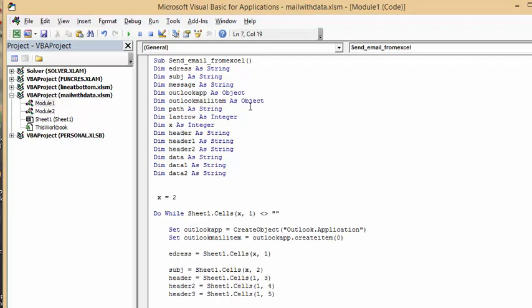Outlook mail as an object, path as a string, last row as an integer, x as an integer, and data and header, and all the way here. So let's go down through this.